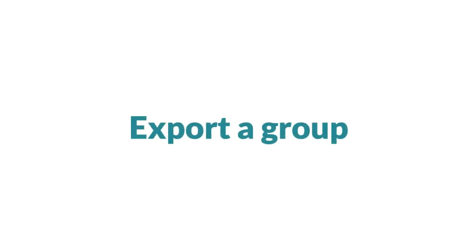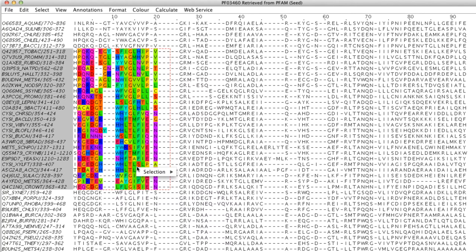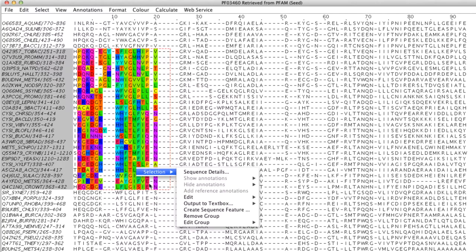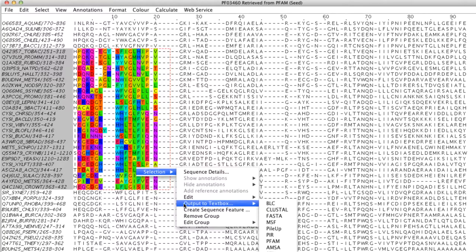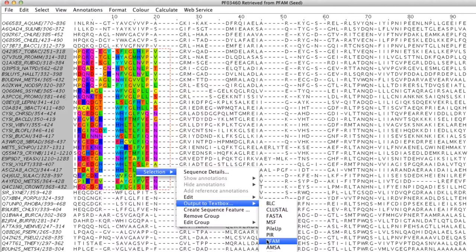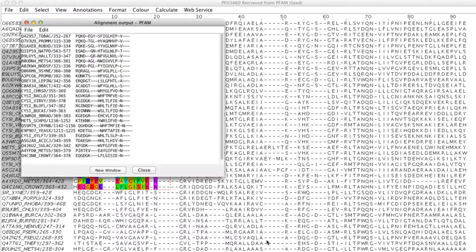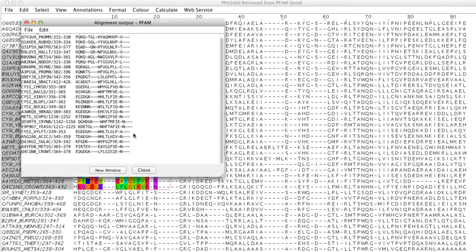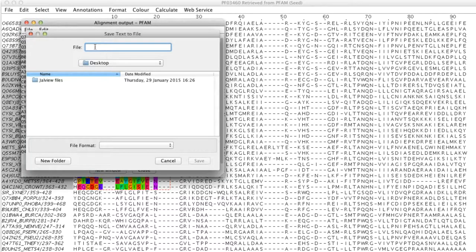A group can be exported or copied into the clipboard. In the selection menu I go to output to text box. There is a range of file formats to choose from. An alignment output window then opens and I click save. Then in the folder I type the file name and I click save.